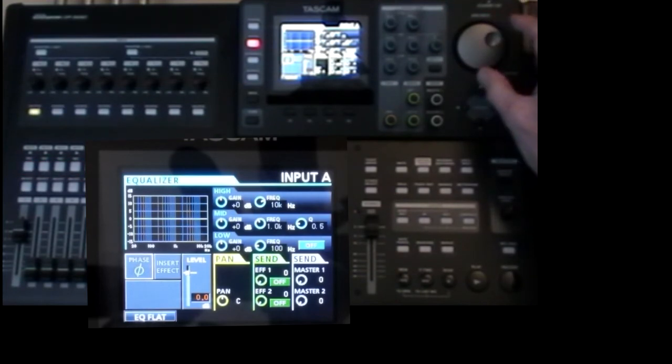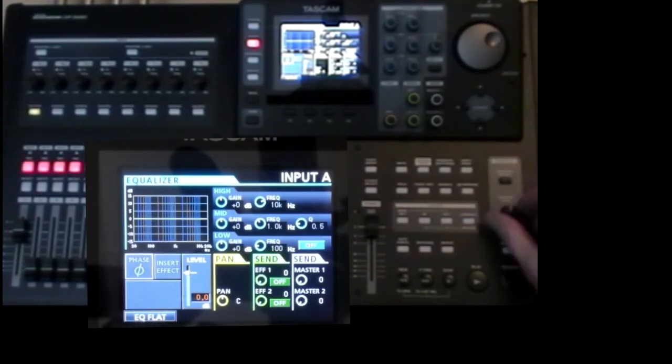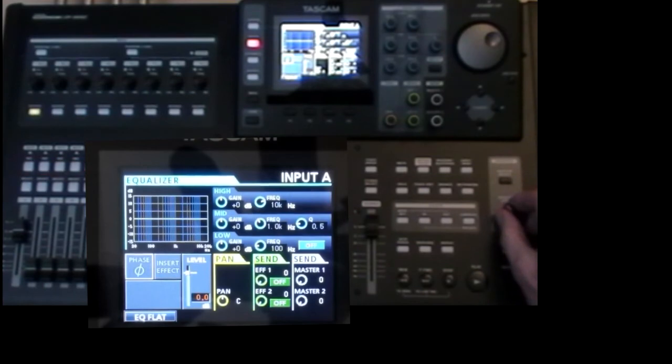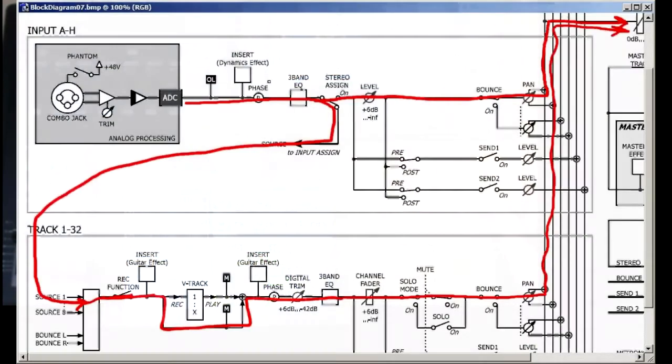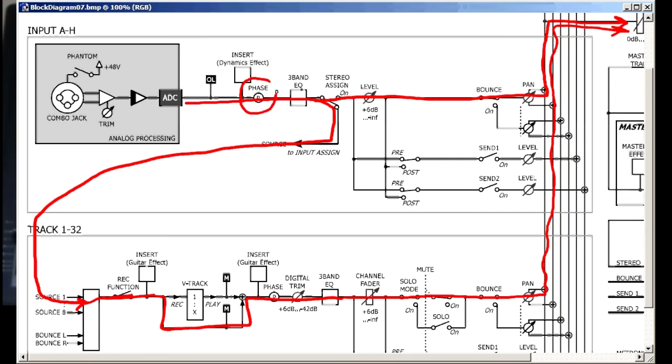No effect. So well done if you said no change, because that was a trick question. If you look on the diagram, the input phase control comes before the point where we split the signal. So both paths will be inverted and there'll be no cancellation.